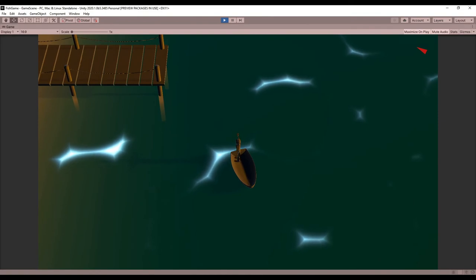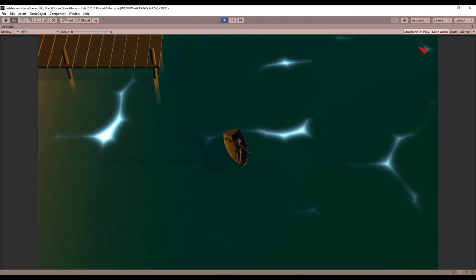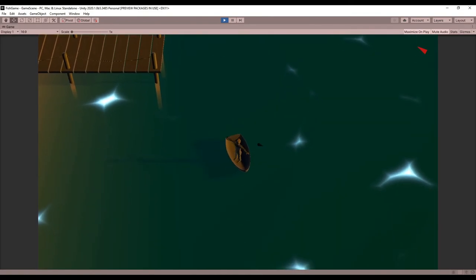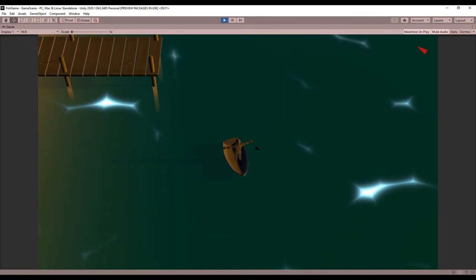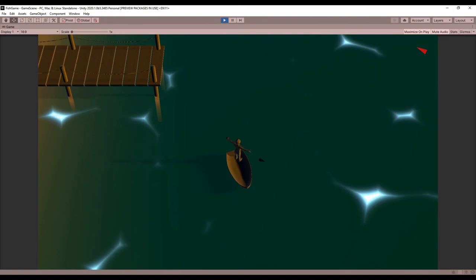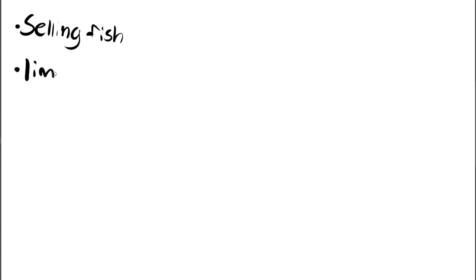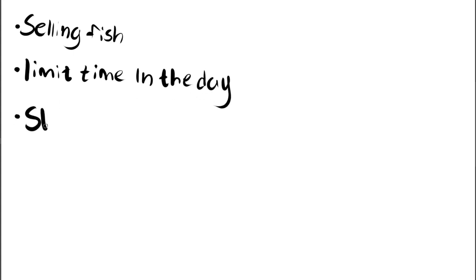I really didn't expect to spend as much time as I did fixing these problems, but I was still able to get more done than I had planned for this devlog. I don't have a solid plan for the next couple of weeks yet, but I think I want to start working on selling fish and maybe start working on limiting the time in a day. And if I make good progress on those I might start working on the shop too.